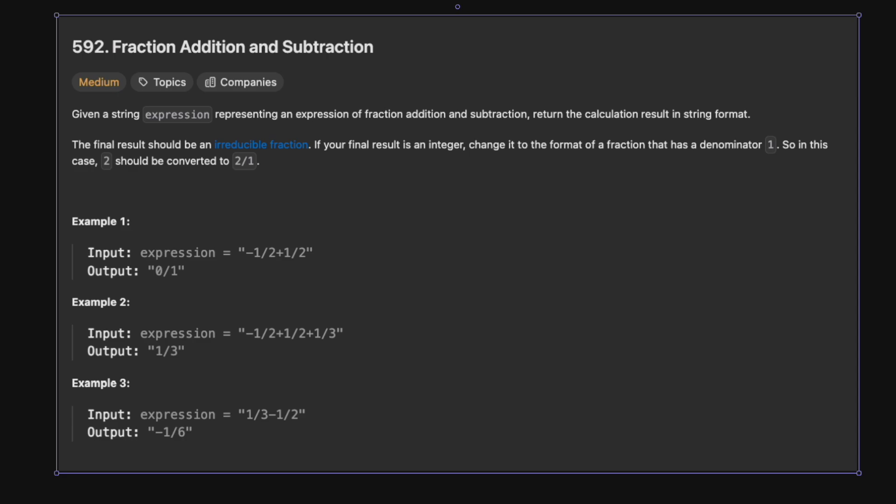Given a string expression representing an expression of fraction addition and subtraction, return the calculation result in a string format. The final result should be an irreducible fraction. If your final result is an integer, change it to the format of a fraction that has a denominator of 1 — so 2 should be converted to 2 over 1.